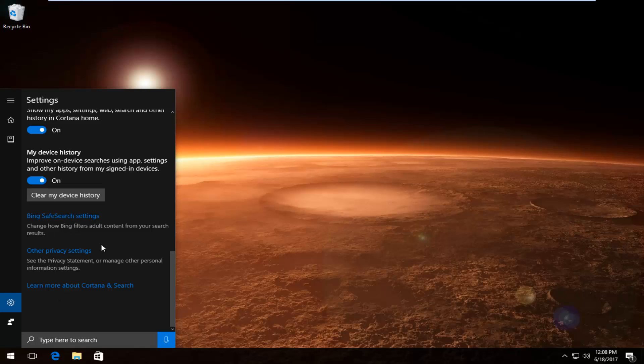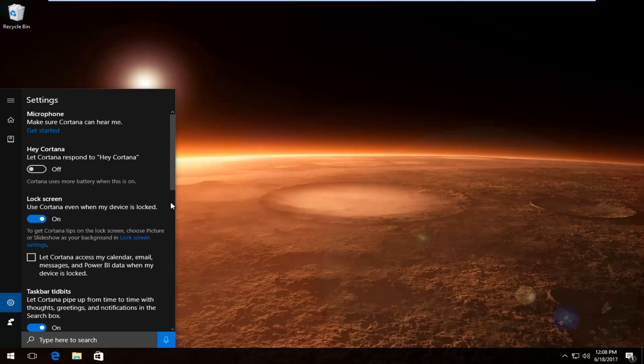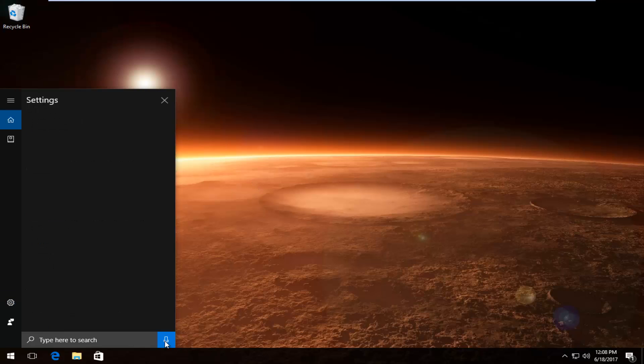And then you can also change Bing settings and so forth, but you just want to basically start from there. And then you can also click on this little microphone button to start talking and Cortana should hopefully be able to pick up on what you're saying.